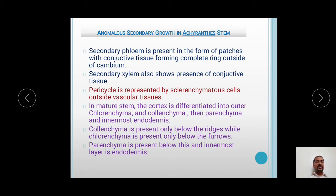In the mature stem, the cortex is differentiated into outer collenchyma, then chlorenchyma, then parenchyma, and the innermost endodermis. Collenchyma is present below the ridges while chlorenchyma is present only below the furrows. Collenchyma provides mechanical support while chlorenchyma is involved in photosynthesis. The parenchyma is present below this layer and the innermost layer is the endodermis.